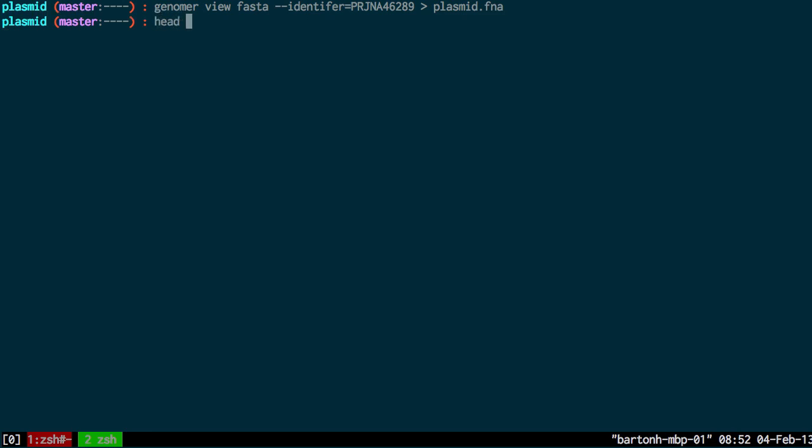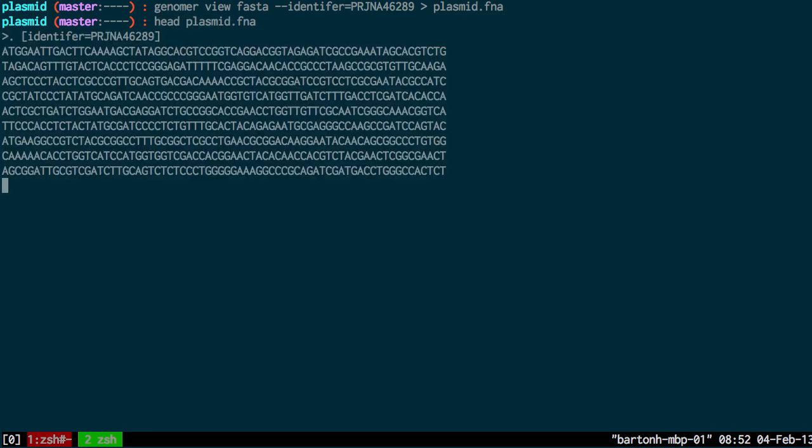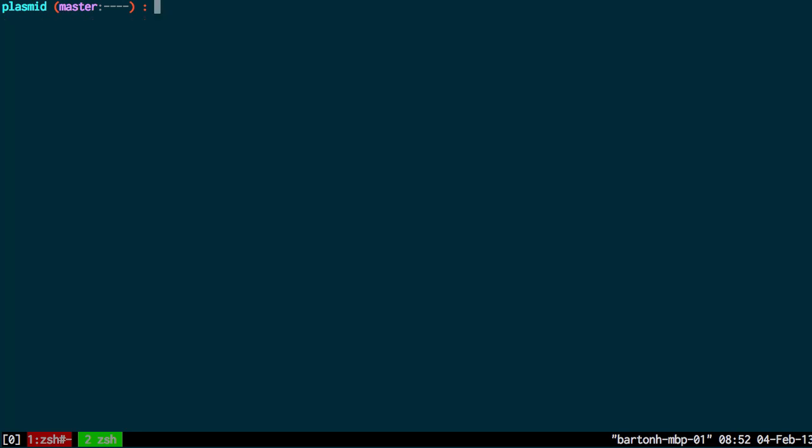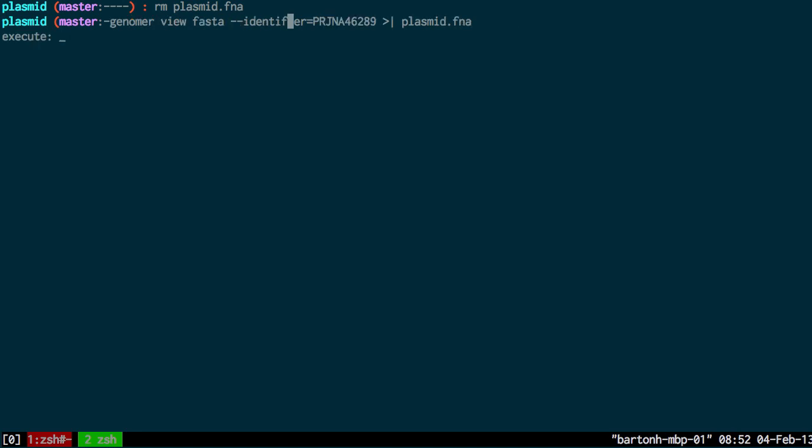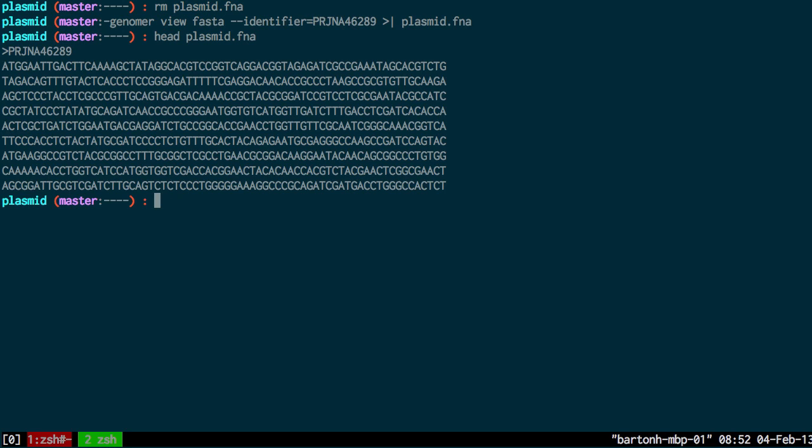If I show you the top of that file now, you can see, oh, typed that wrong. This should have worked this time. Yeah, so here's the identifier for that sequence.